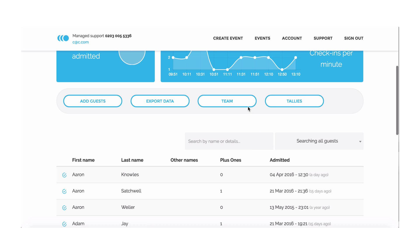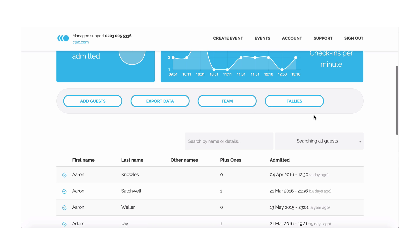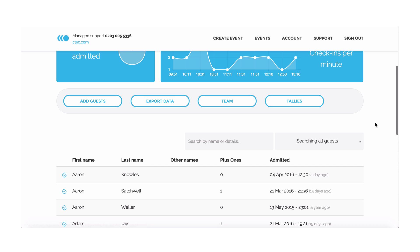You can assign team members and restrict what those team members do. And you can create tallies to get accurate figures for walk-up sales.